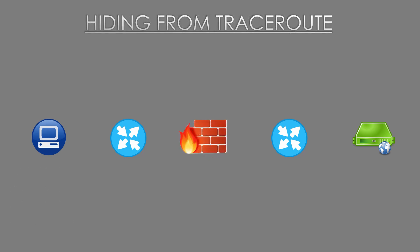Something to be aware of is if you have a firewall along the path somewhere. To allow a Windows machine to traceroute through a firewall, you only need to allow ICMP in both directions. To allow a Linux-like device to traceroute through a firewall, you need to allow ICMP and a range of UDP ports as well.